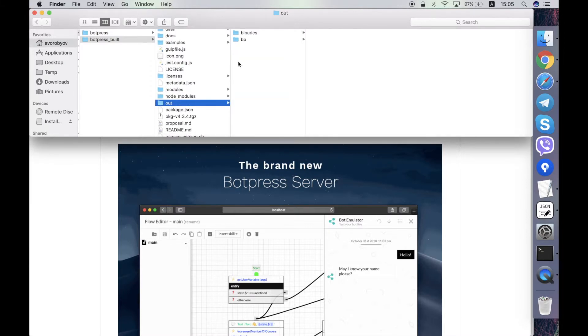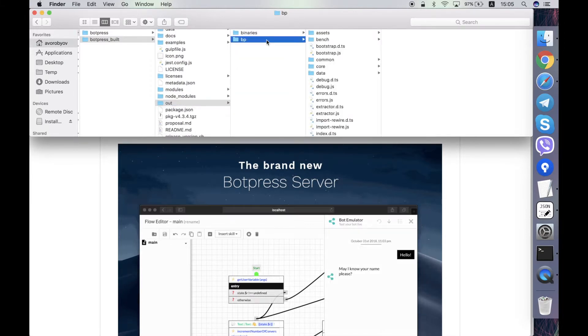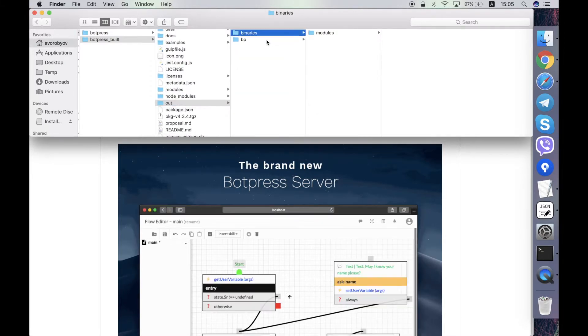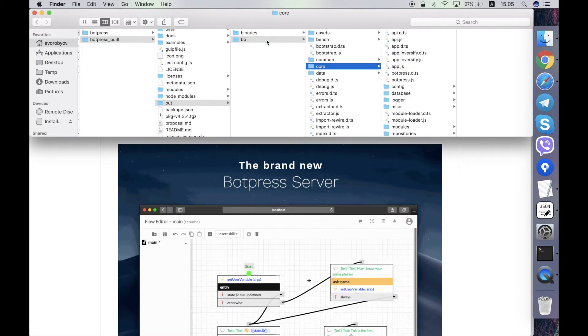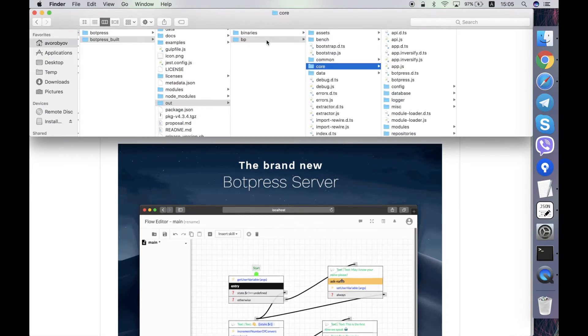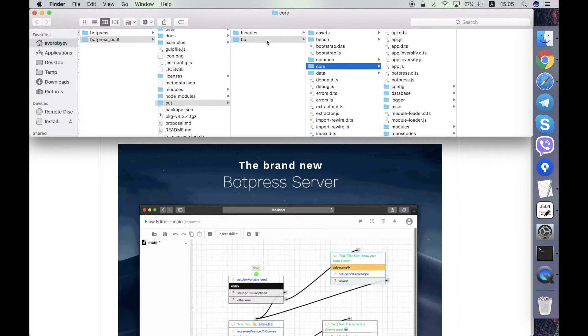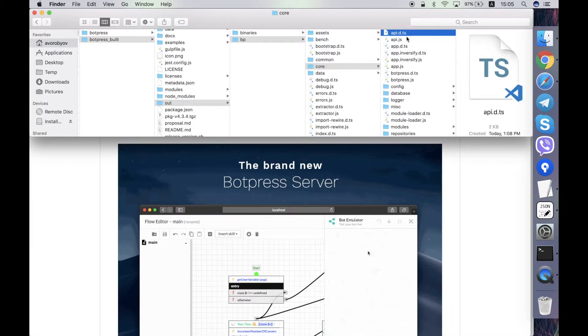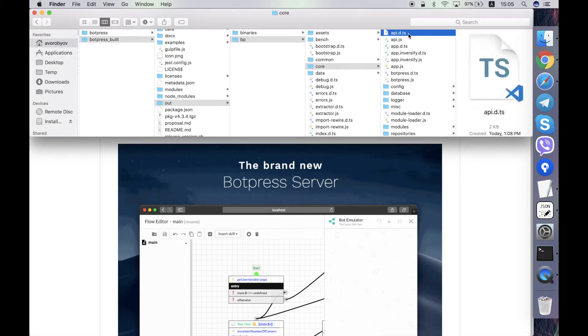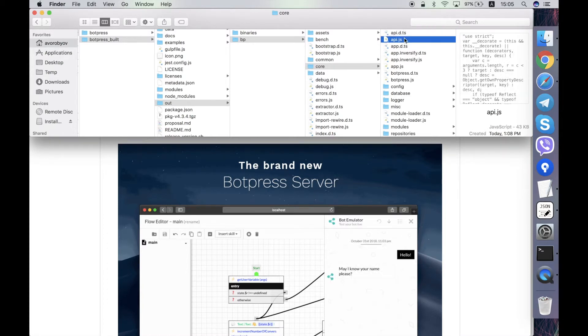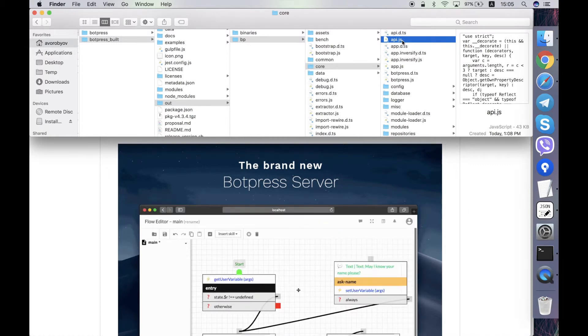Out folder contains the built source codes of the server basically. These are like JS files that are accompanied by TS files that contains the initial source code, but only these JS files are executed.